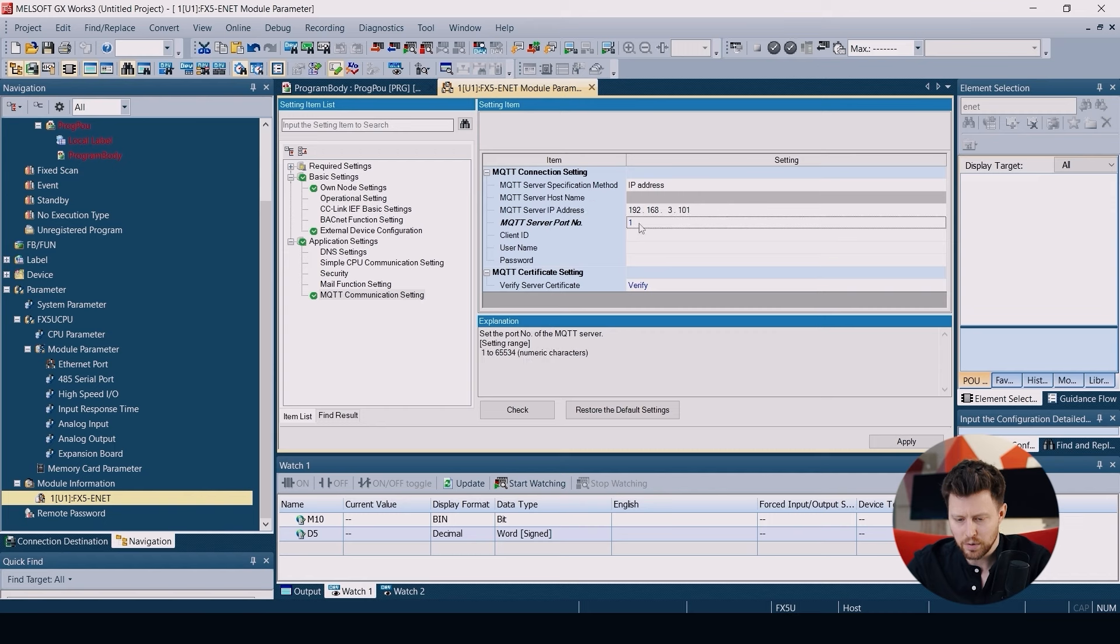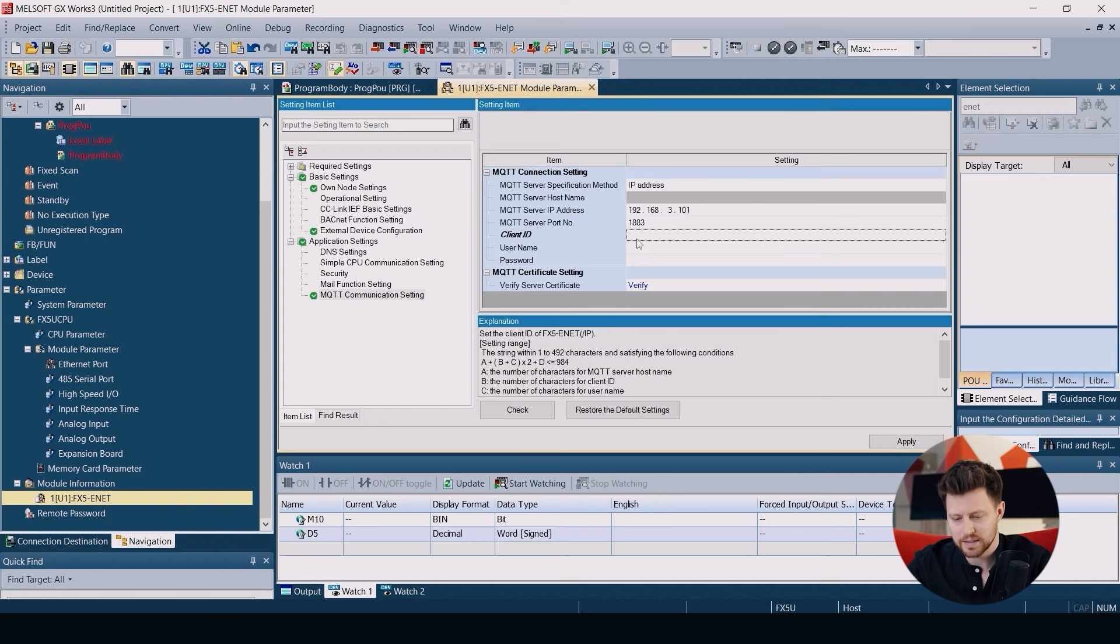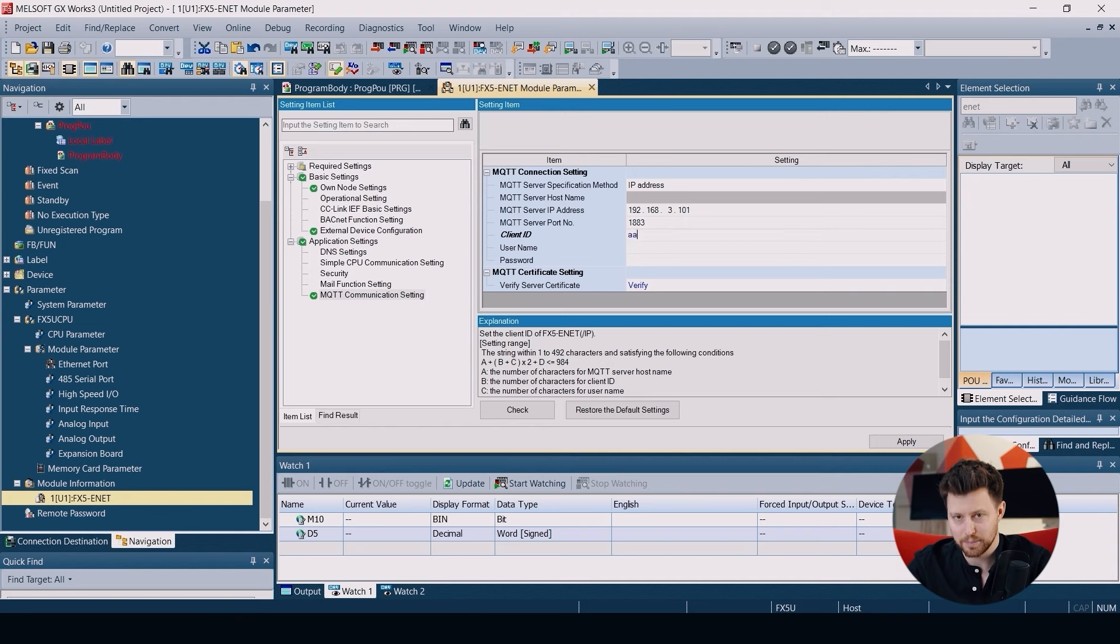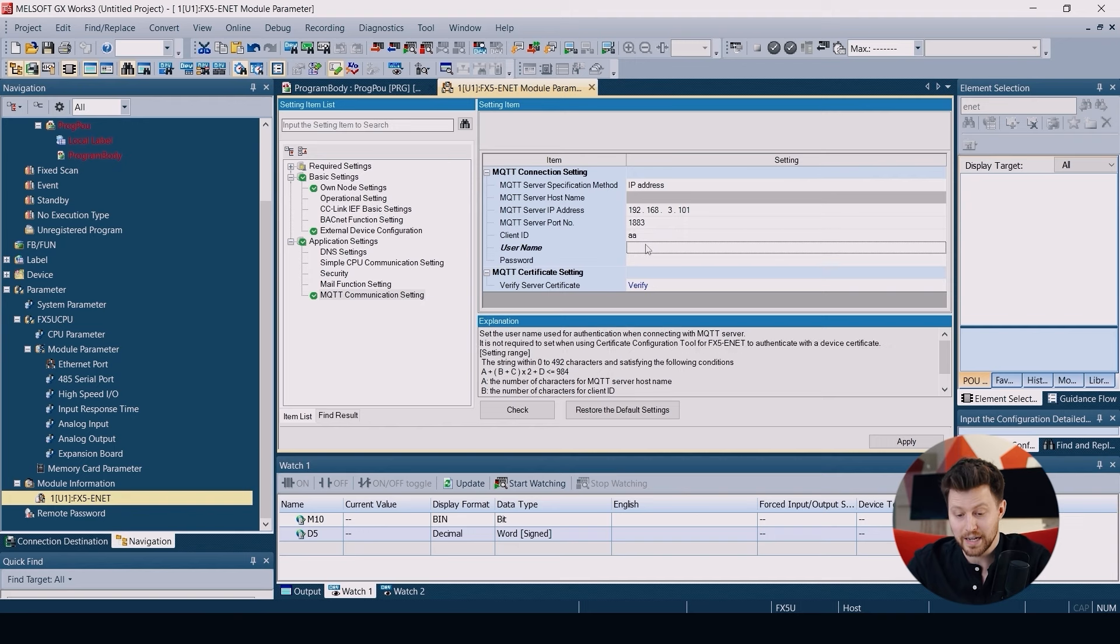The client ID is just the identifier of our PLC in MQTT communication. So it can be anything.